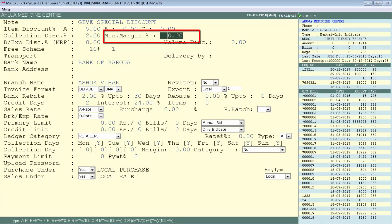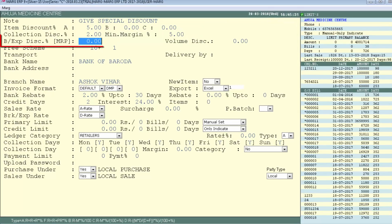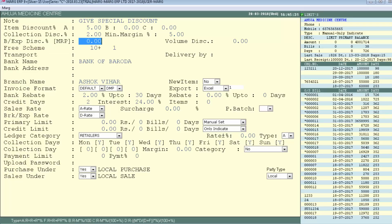Next is Minimum Margin Percentage, where you can set the margin percentage you want to earn from this party — for example, 5%. After that is Breakage Expiry Discount Percentage: if you give a discount on returned breakage or expiry products, define that discount here (e.g., 3%). If you don't give such a discount, skip this field.